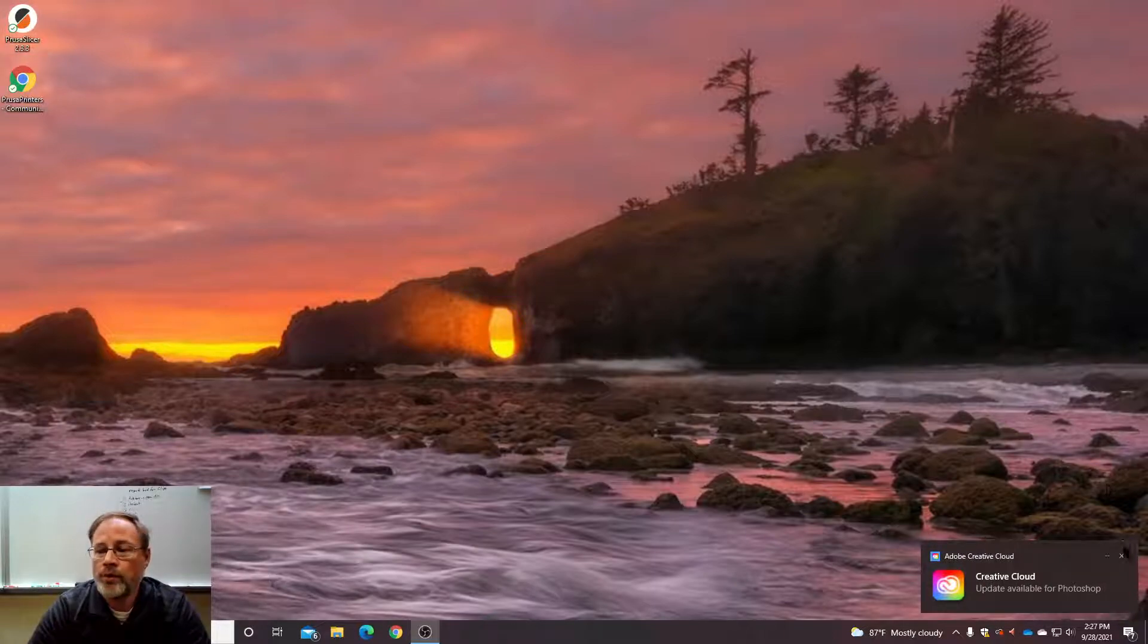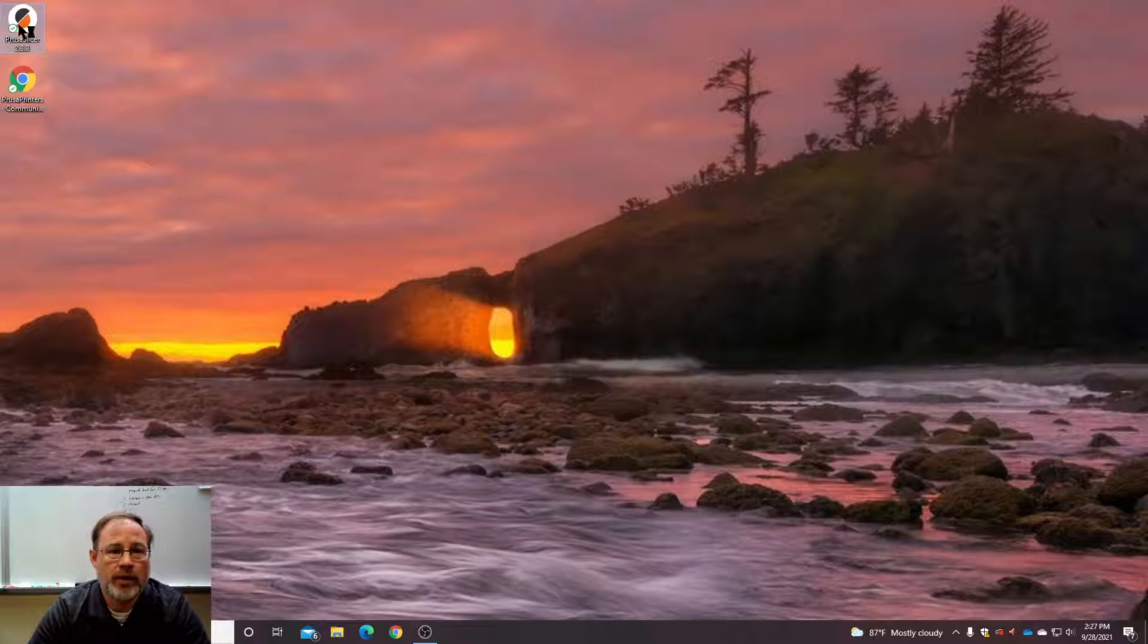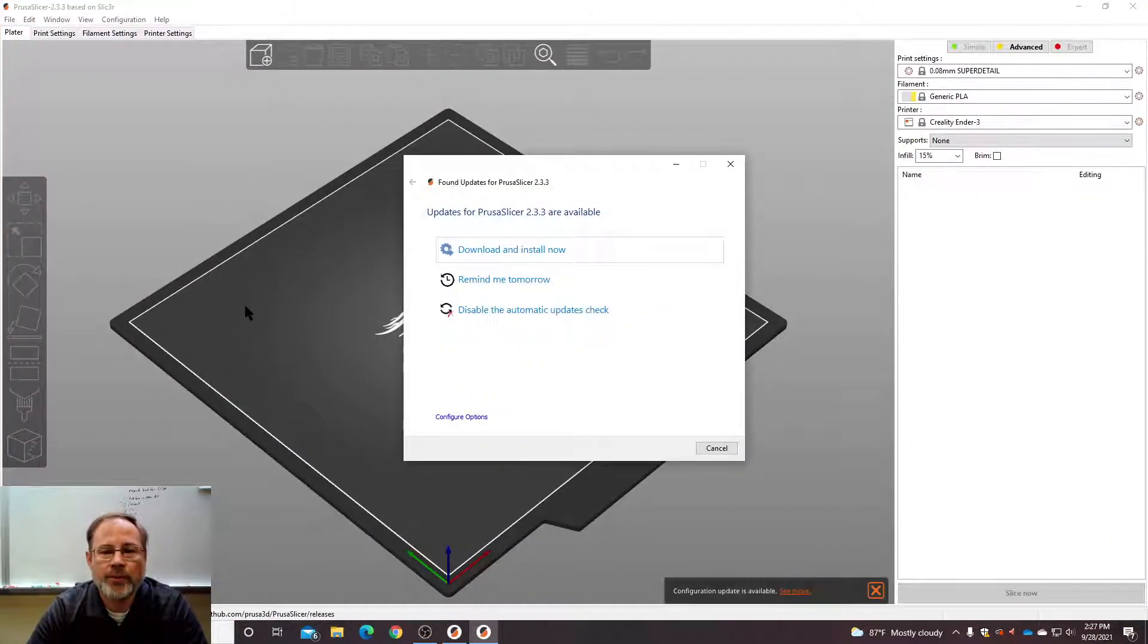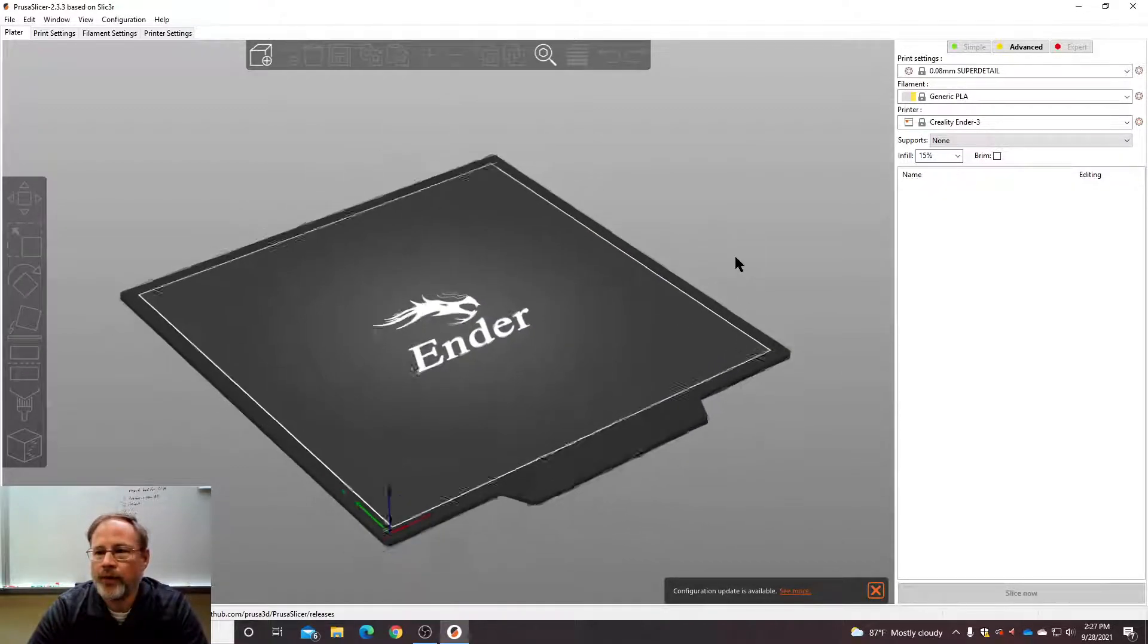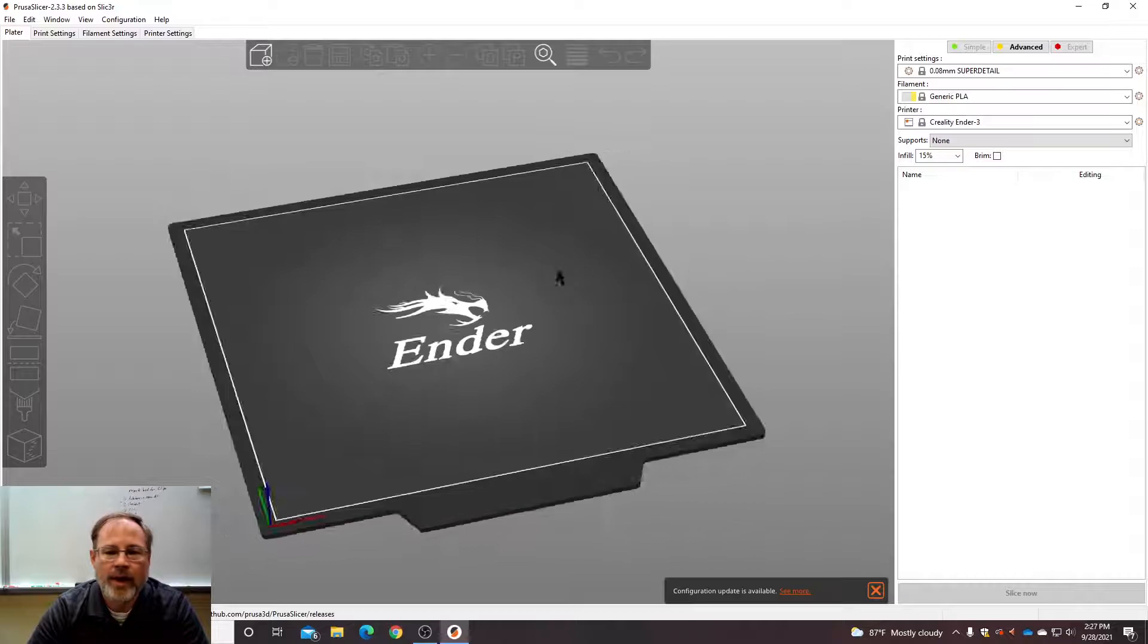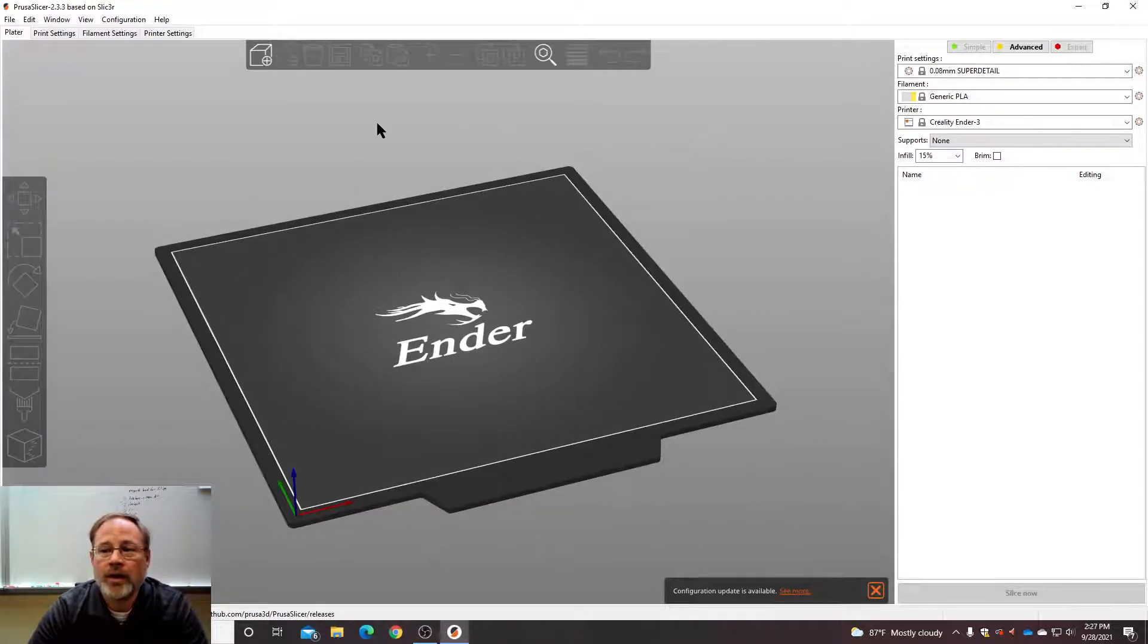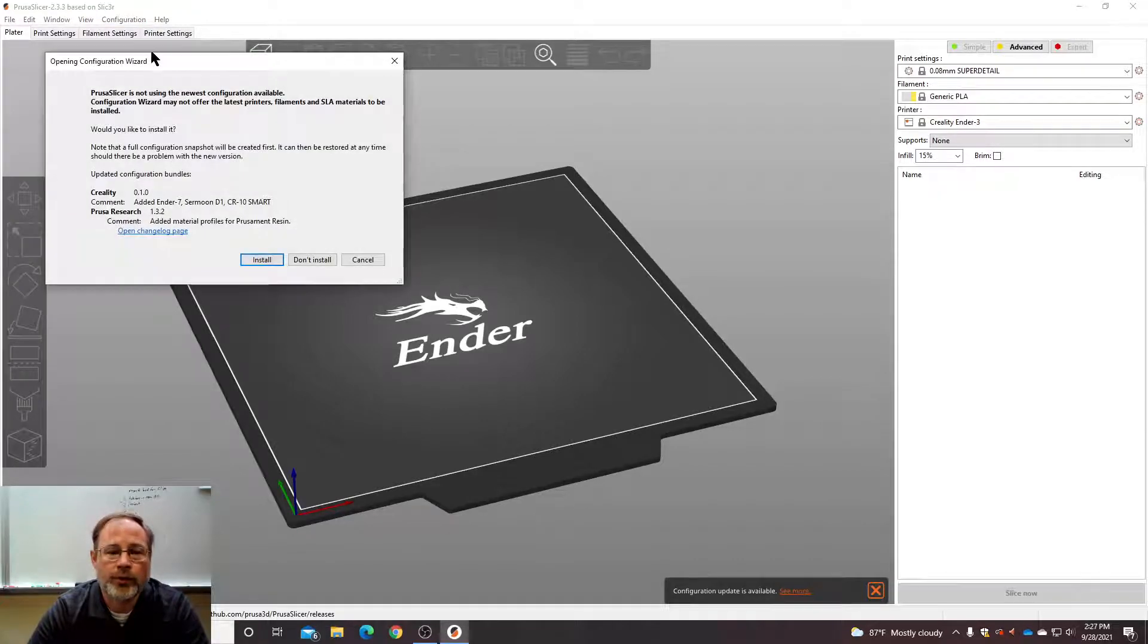Now, when you do install it and run it, it's going to look like this. It might ask you to update. Don't update. So just disable the automatic updates. We don't need to. What you're going to have to do is you're going to have to go into configuration and go to configuration wizard.